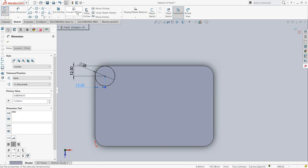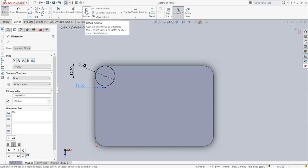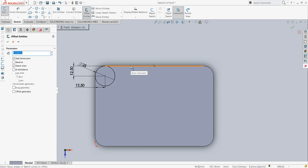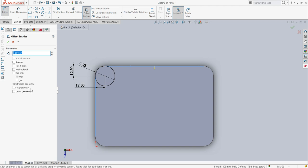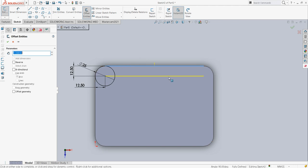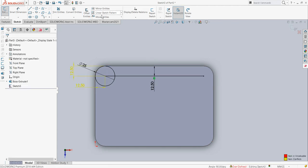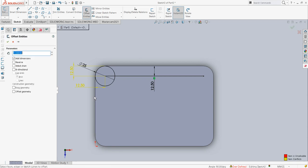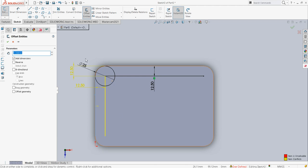I also require the offset entity. This is 12.5 offset, and this is also 12.5 offset.